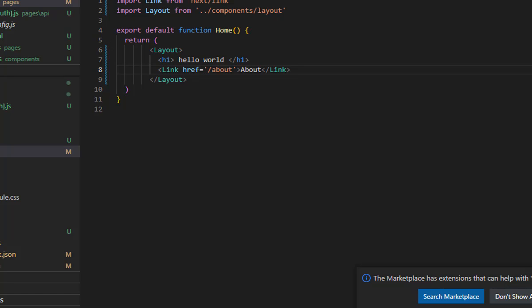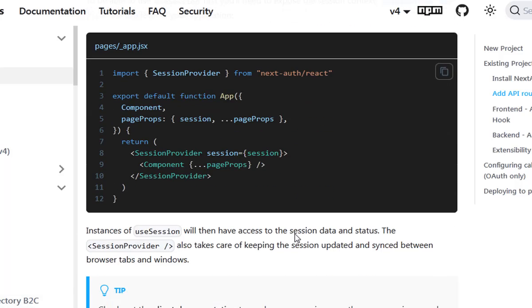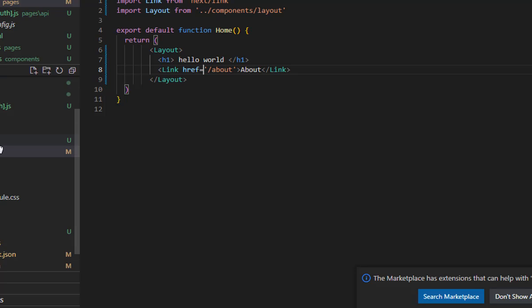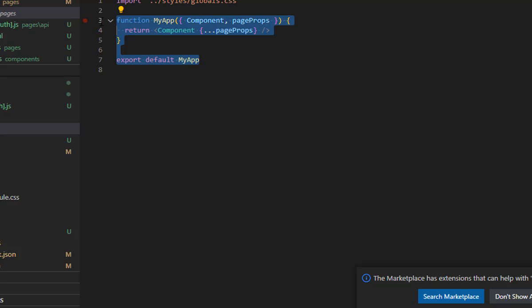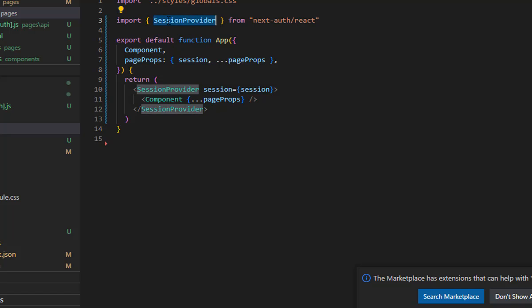Before using sign-in, we need to change our session. Let's copy this file and replace it in your app.js. All we need to do is wrap this component with the SessionProvider from the next-auth/react folder.